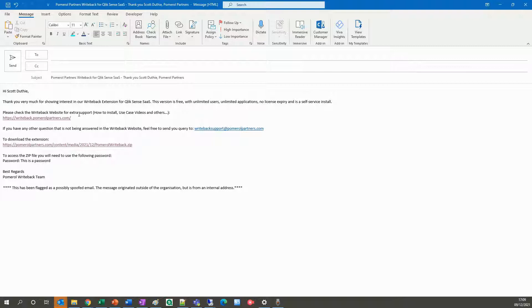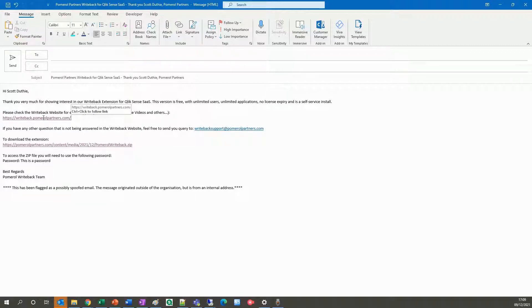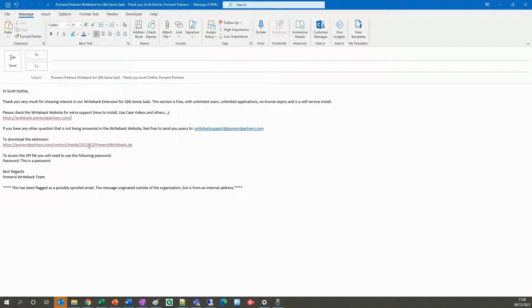Then head over to your email inbox and you'll see a new message with some instructions. First up, there's a link in the mail to our help site. Here you'll find full install instructions and a video guide.